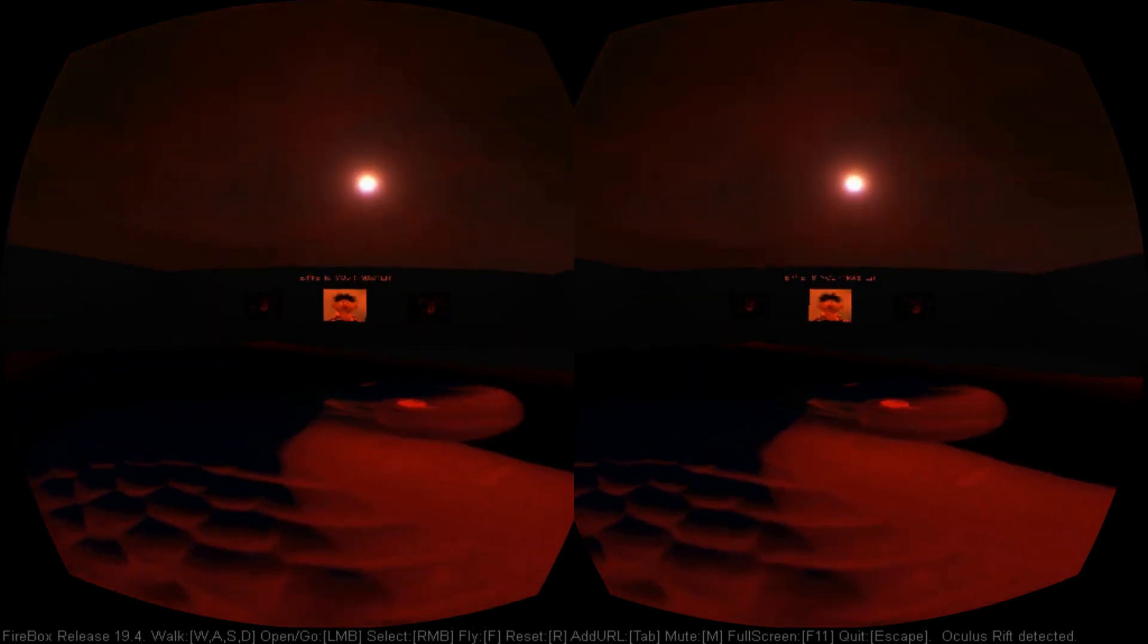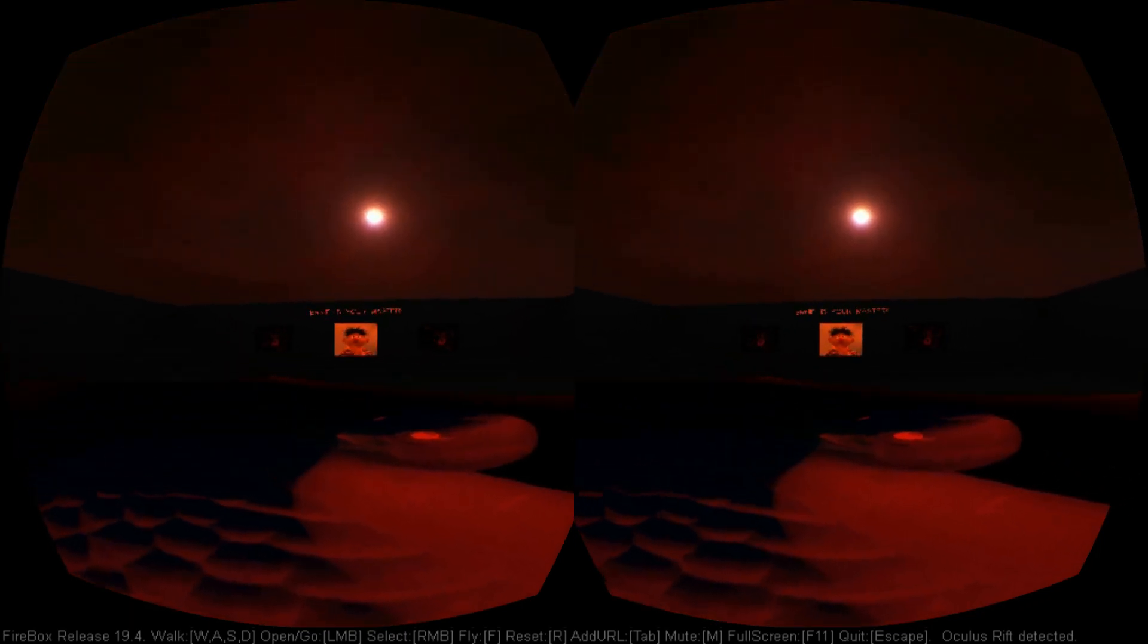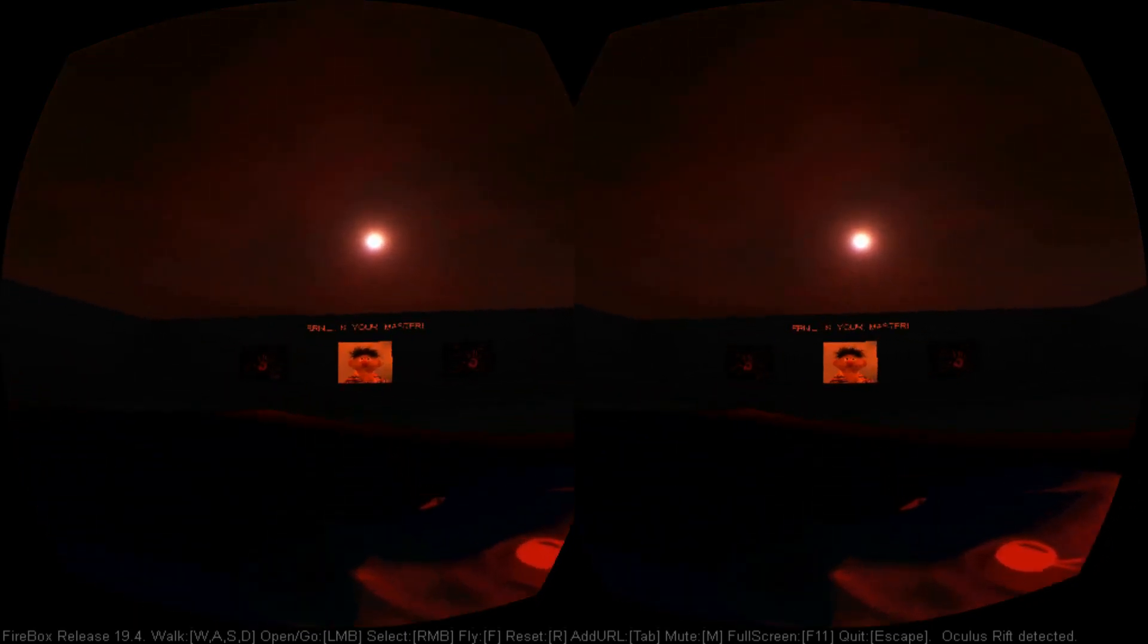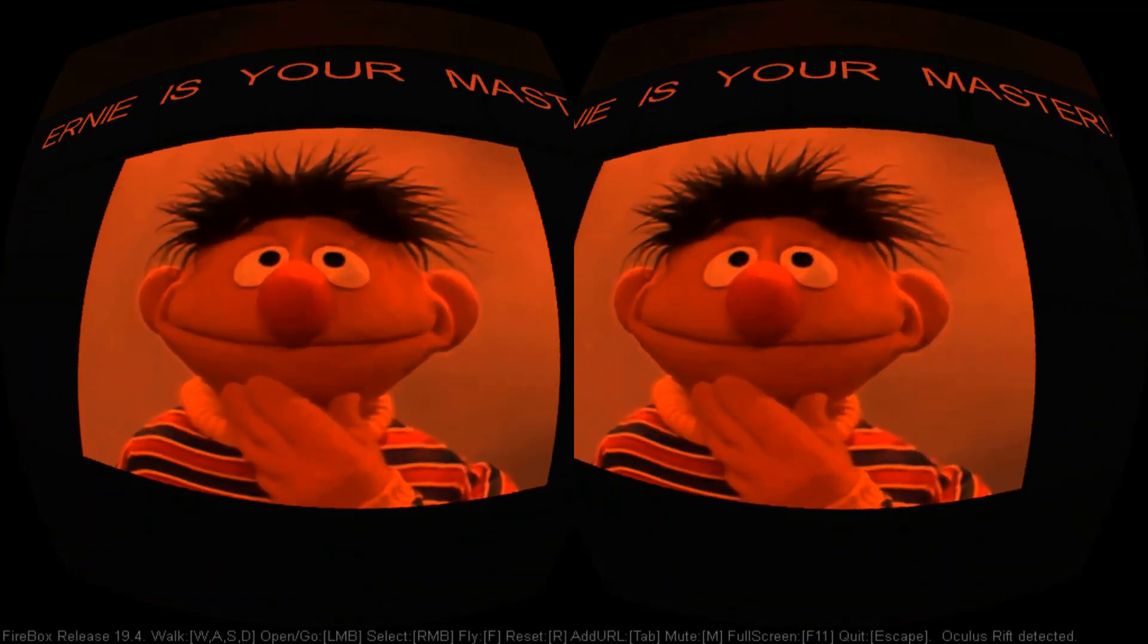From what I understand so far, Firebox acts like a browser, like a web browser, and it picks up files that are served from a server. Right, so what does this mean? Well, you basically have two main options.